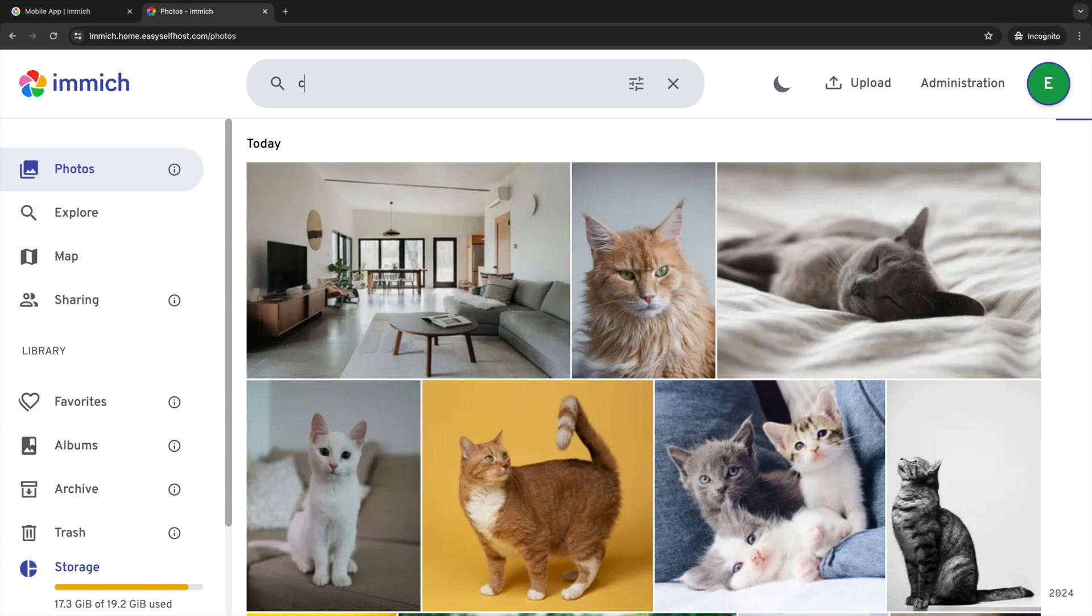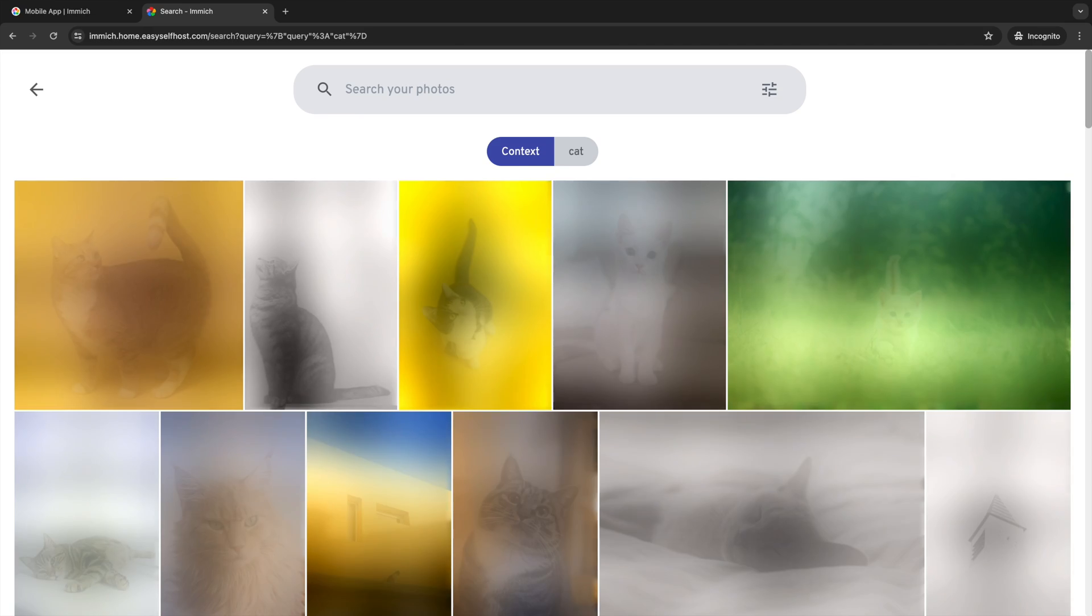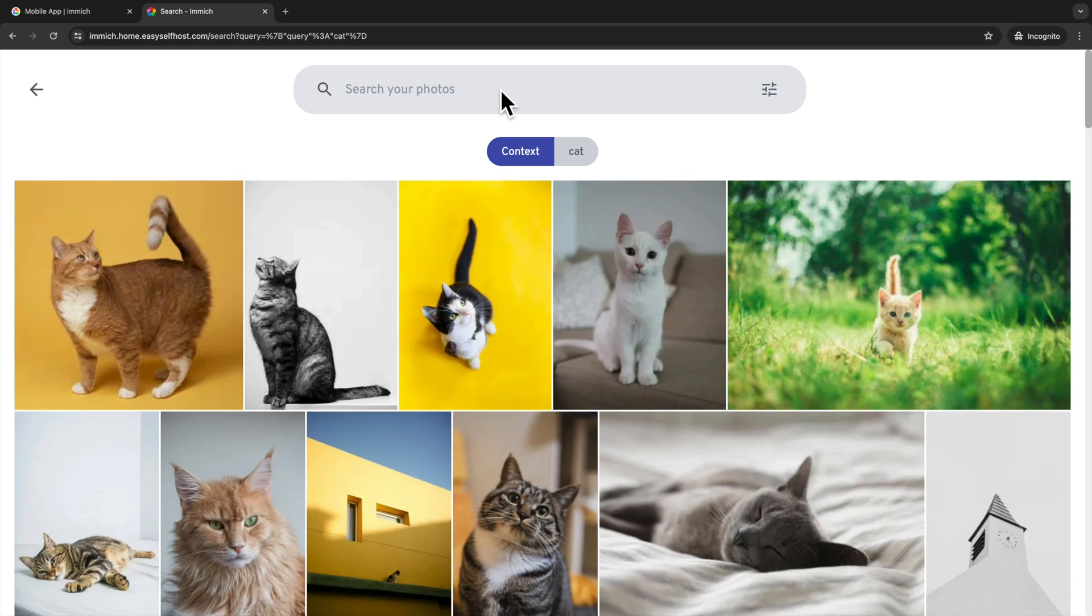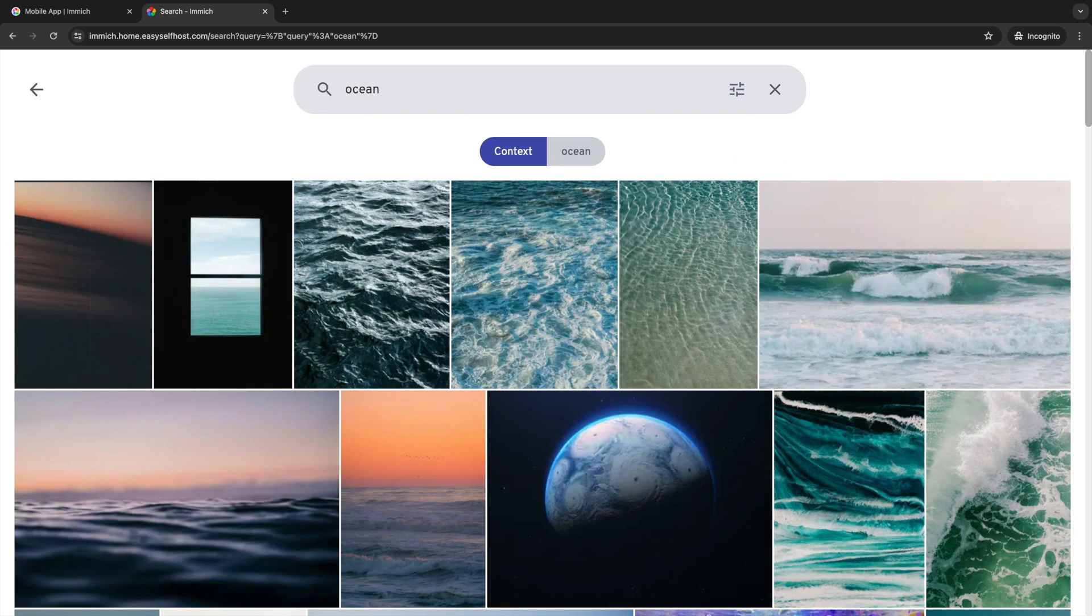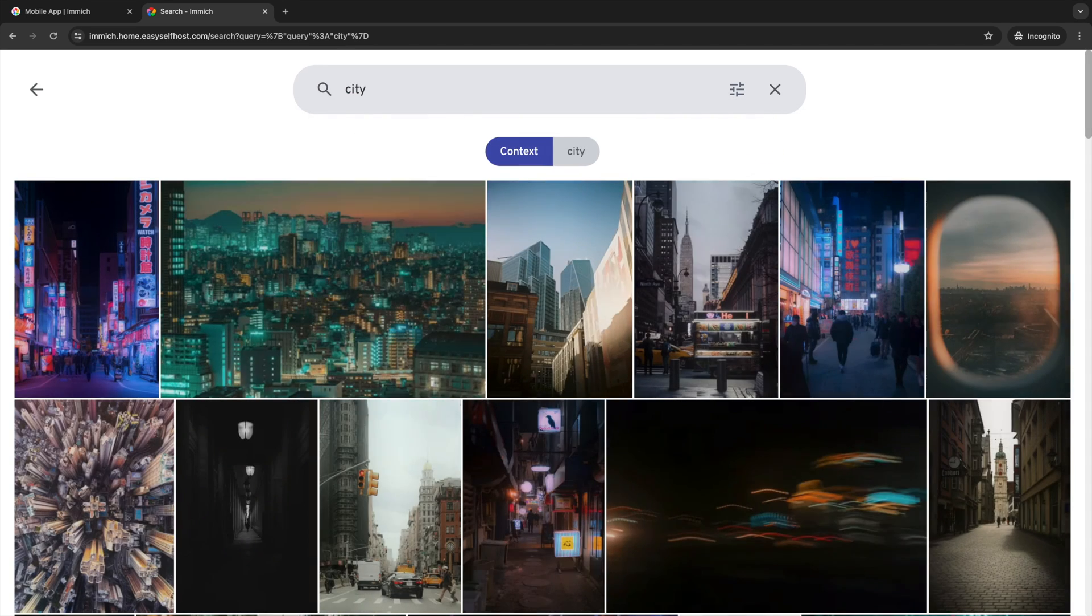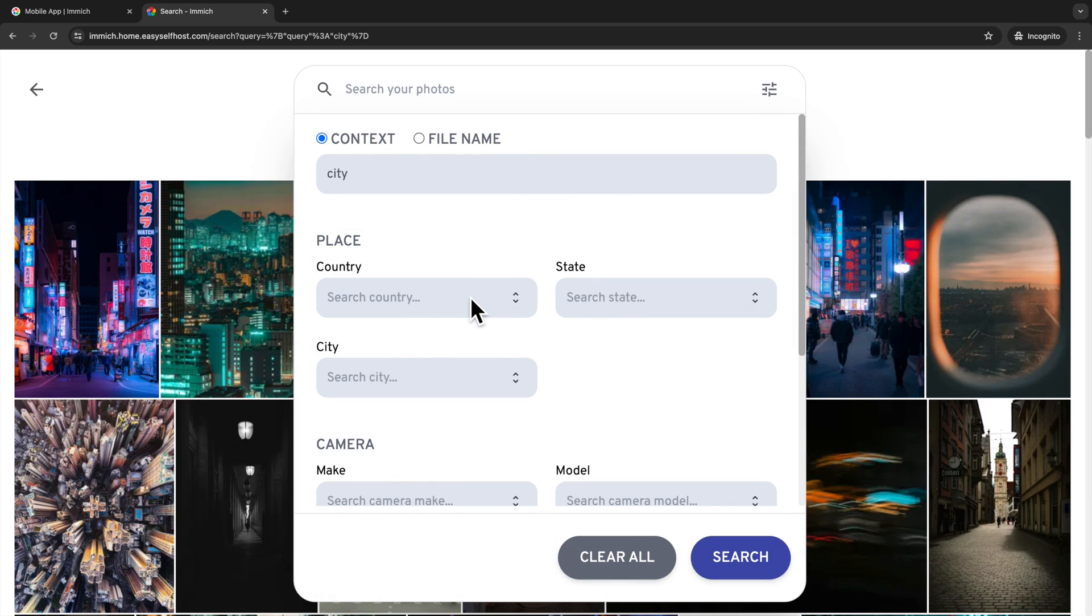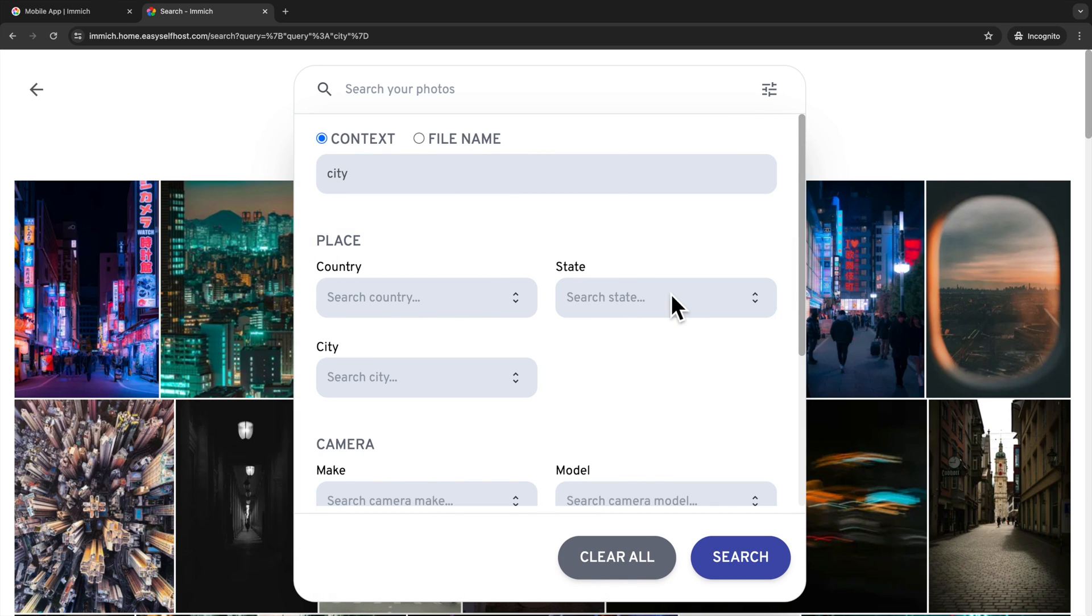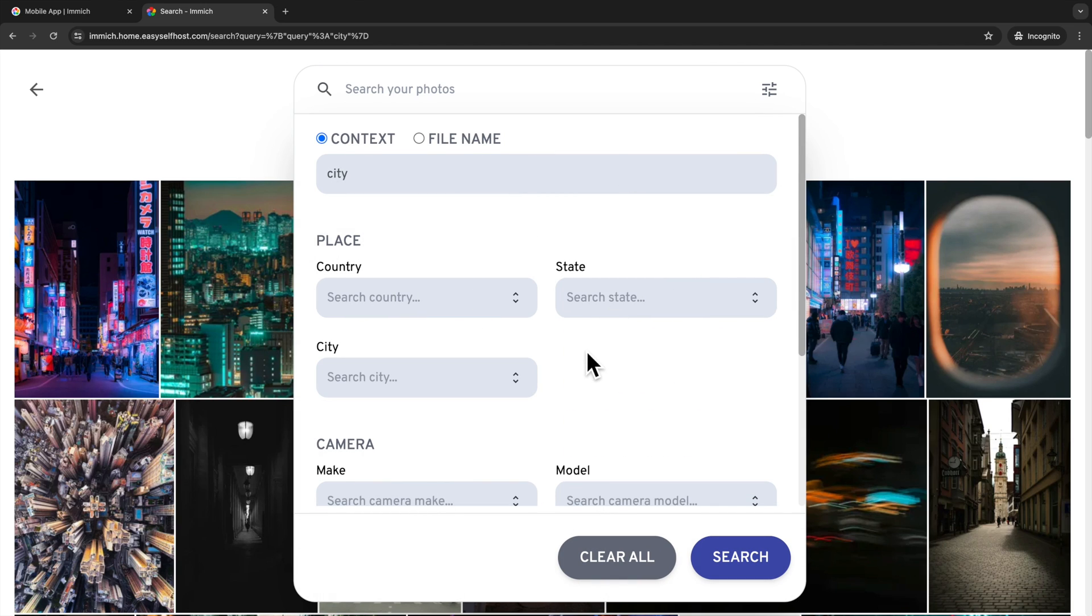We can also search words like ocean and city. And it will give back photos with great accuracy. These are all achieved with the machine learning models. You can also search photos based on metadata like location and other EXIF metadata.